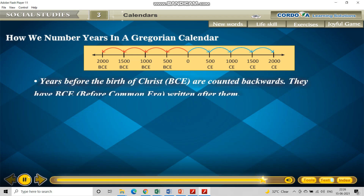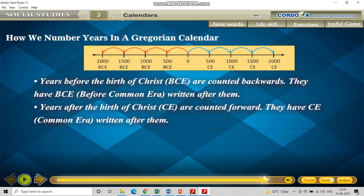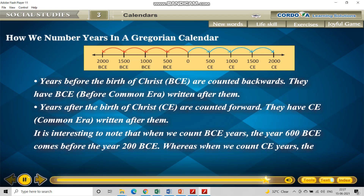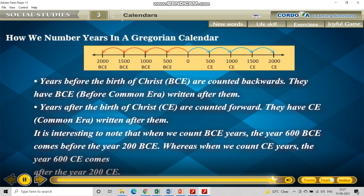Years before the birth of Christ — BCE — are counted backwards. Now you can see in the timeline, on the left-hand side of zero, the numbers count as five hundred, then increase to one thousand — they go in reverse. But in blue, they go in sequence: five hundred, one thousand, fifteen hundred, two thousand. BCE years have BCE written after them, and CE years — years after the birth of Christ — are counted forward and have CE, i.e. Common Era, written after them.